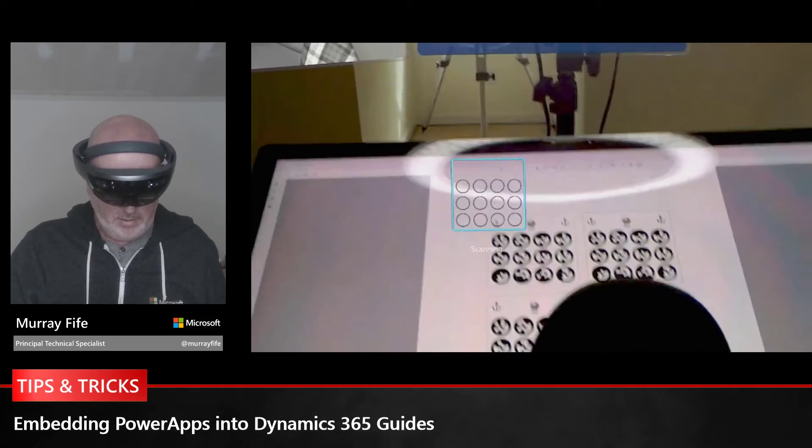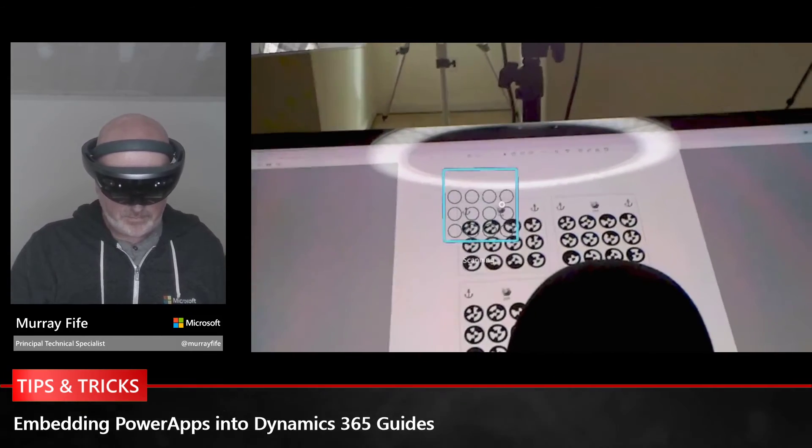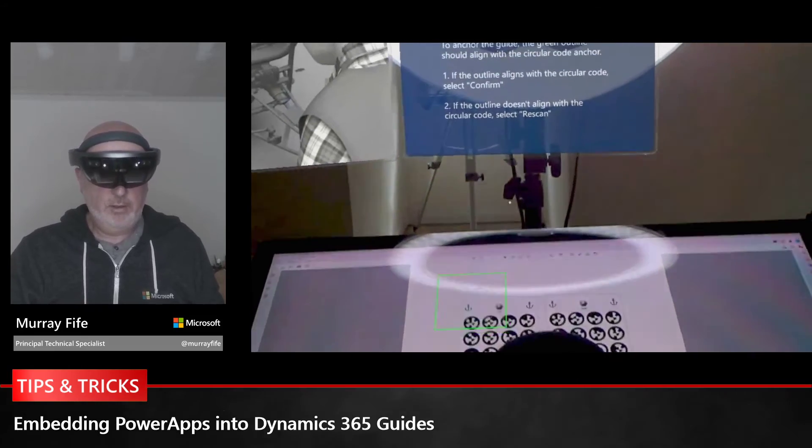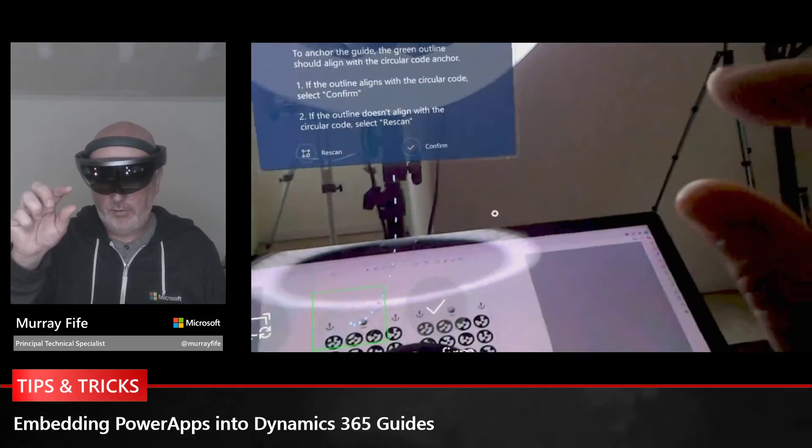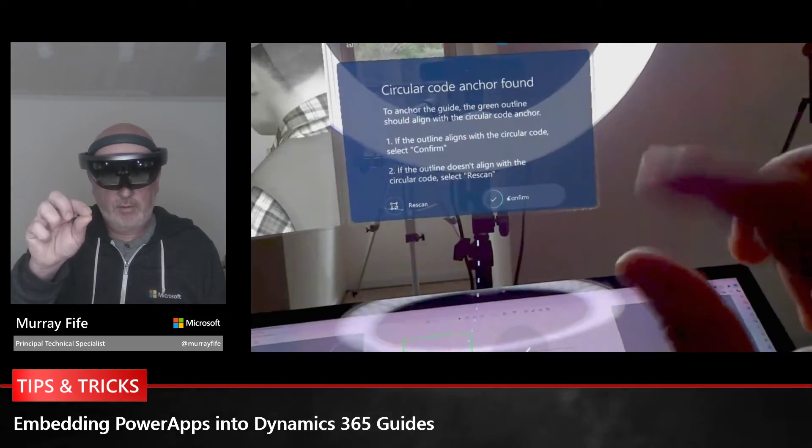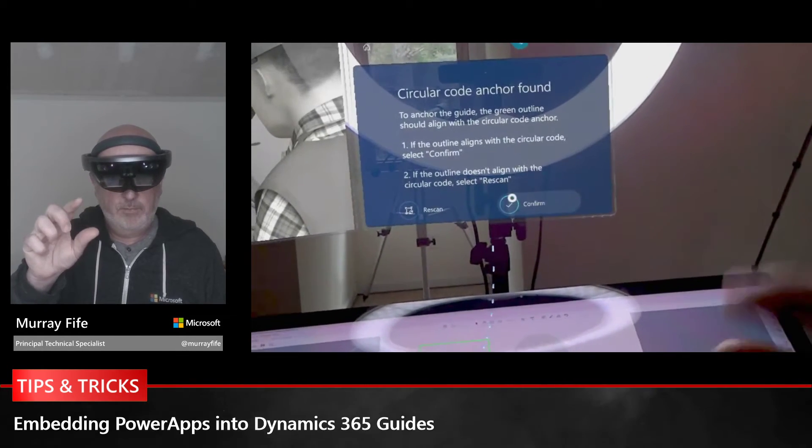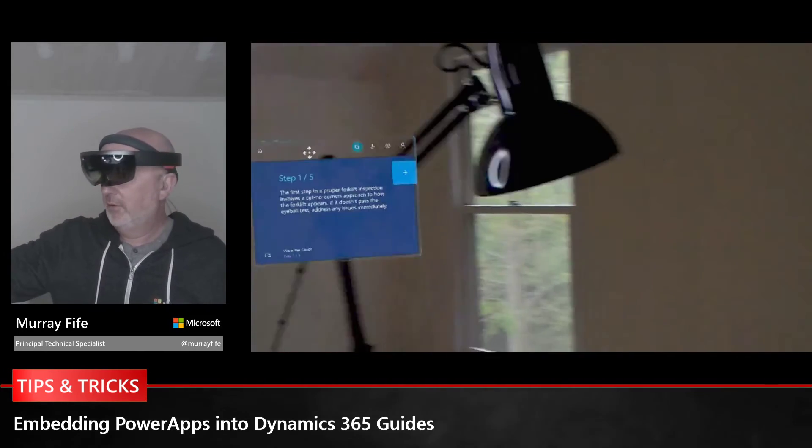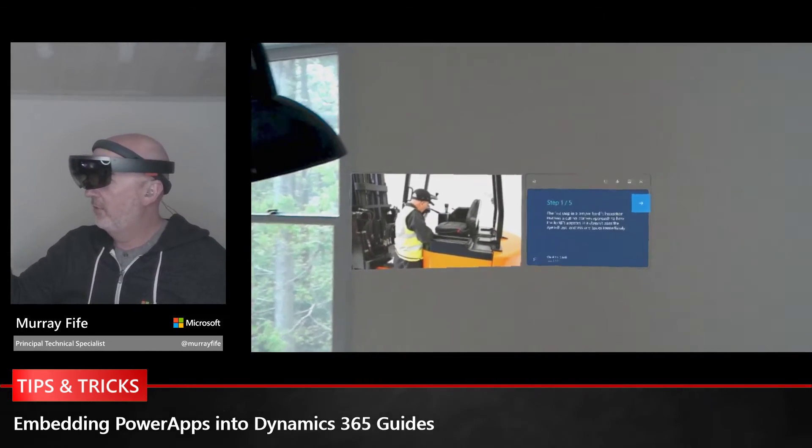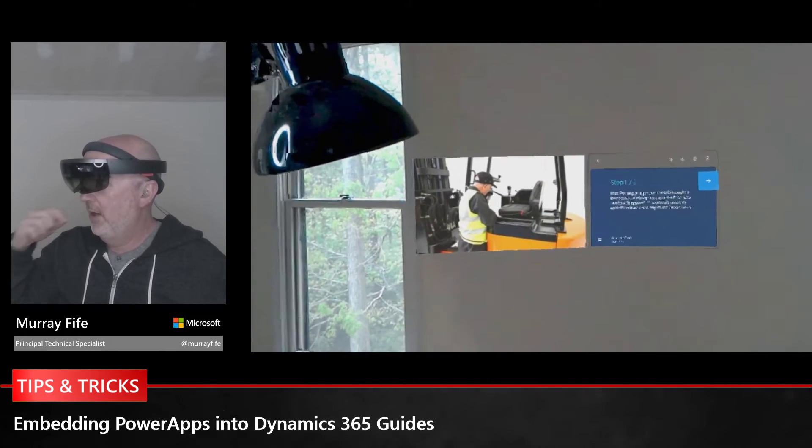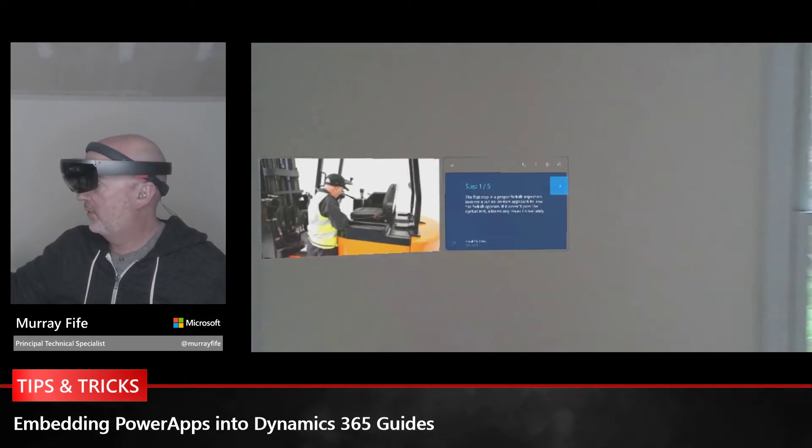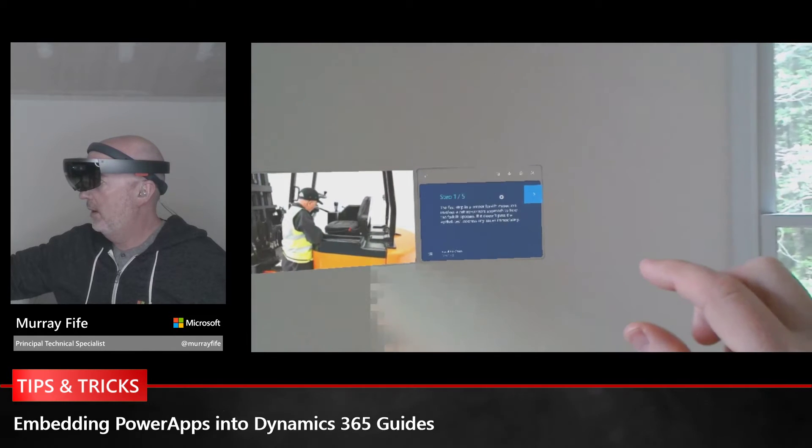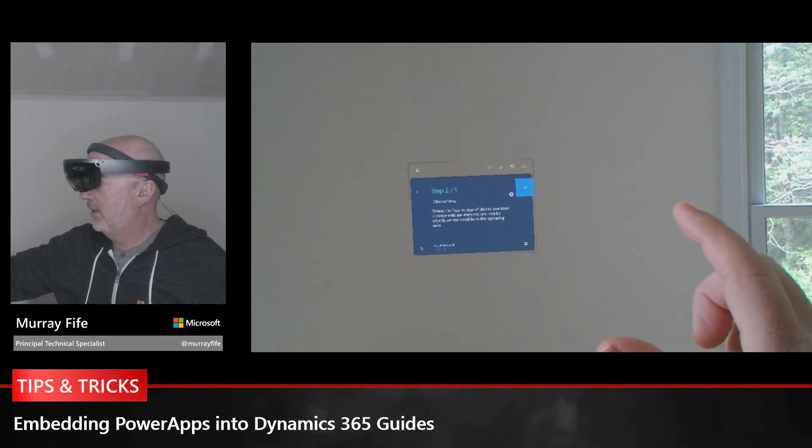I'm going to cheat a little bit here and I've got a guide that I'm just going to have located on my Surface Studio. Now I can just confirm that and continue. I'm going to push this over here, so I'm on the first step of the forklift inspection. It's giving me the visual pre-check.